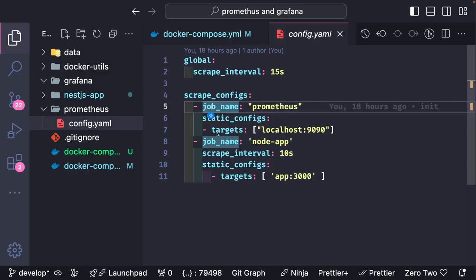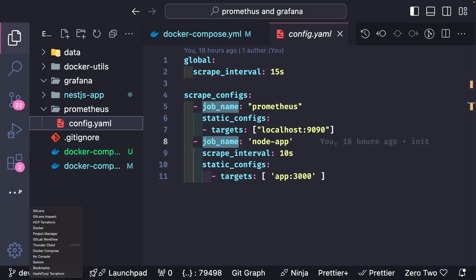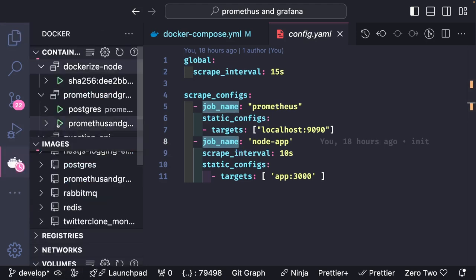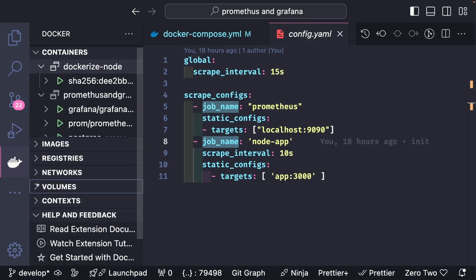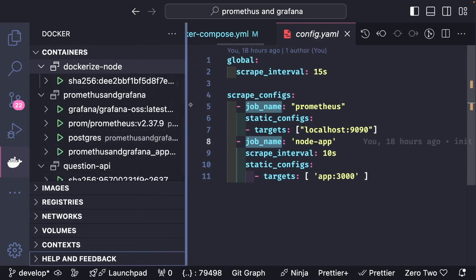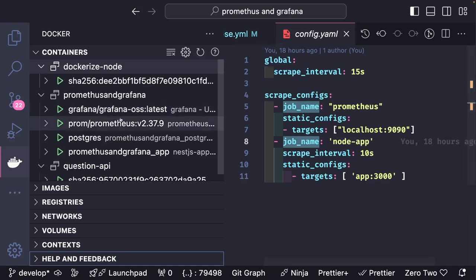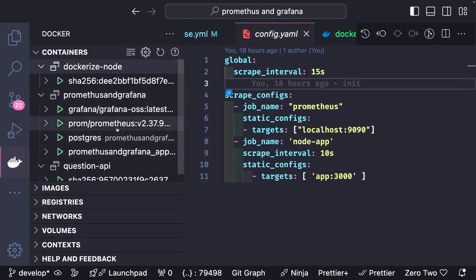Now we need to configure the NestJS application to expose the Prometheus metrics. We will update our NestJS application — the container is already up and running. In Docker you can see all containers are running: Postgres, Grafana, Prometheus, Postgres, and the Node.js application. We'll see all the remaining bits and pieces of this whole setup in the next video.